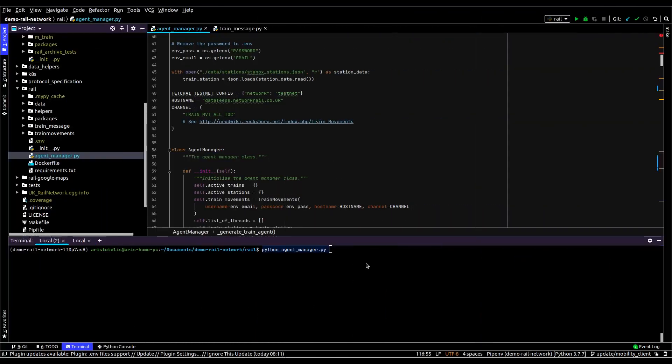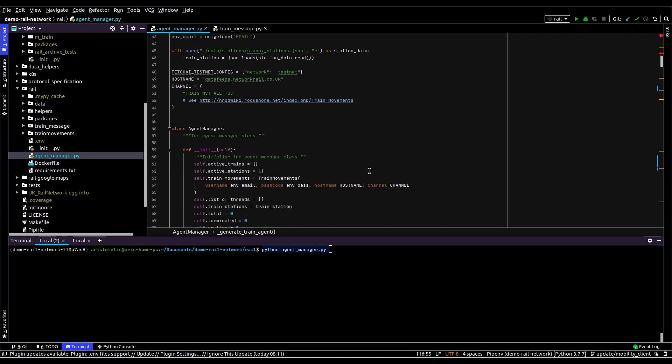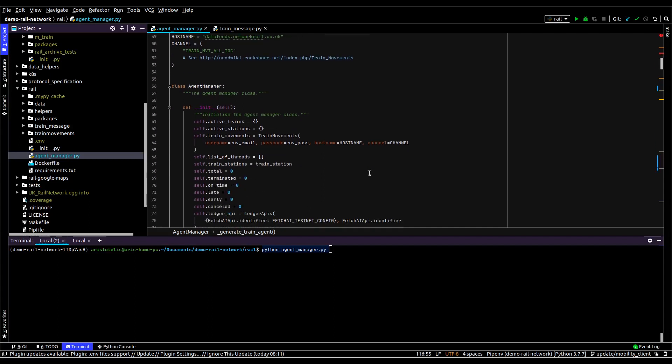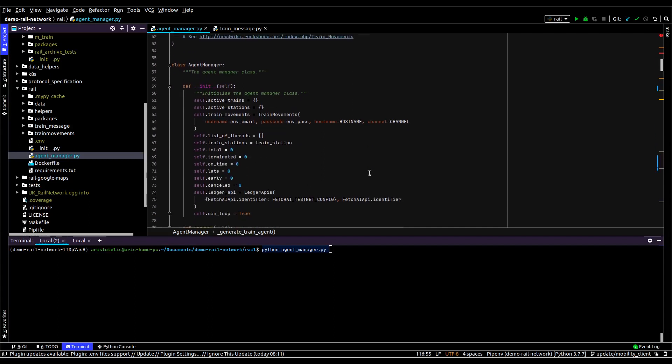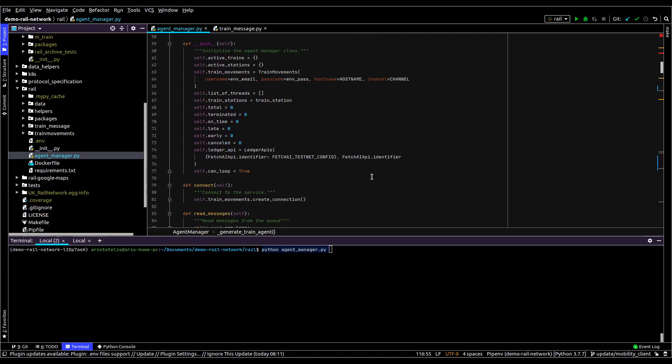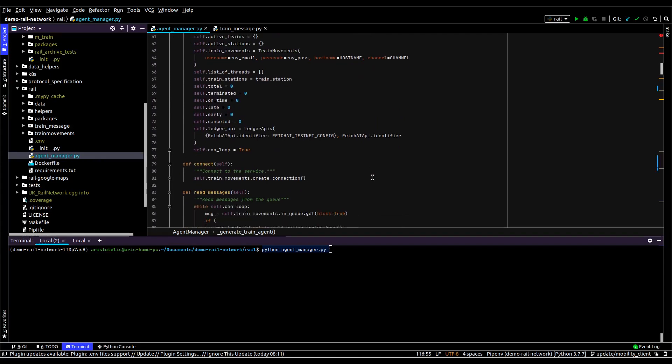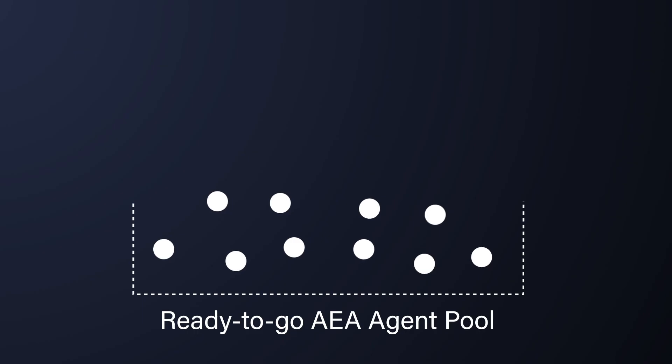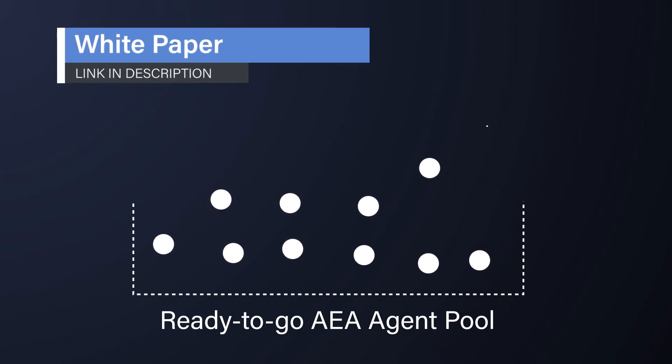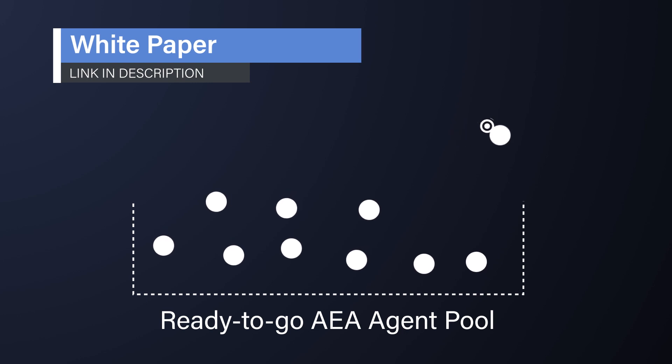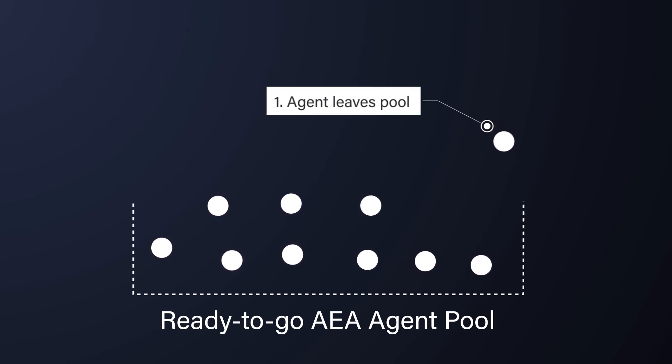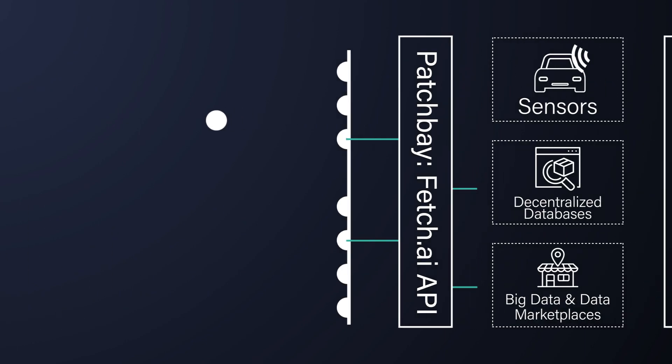We've built a piece of software called the Agent Manager that hooks into these APIs and is responsible for creating autonomous economic agents and providing them with a data source to receive updates. This approach is described in our original technical white paper. It's a pool of related agents managed by a single entity which can in itself be an agent.